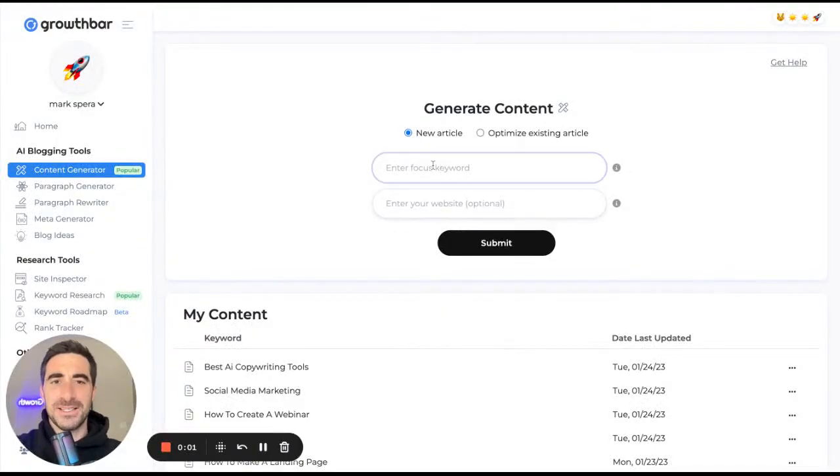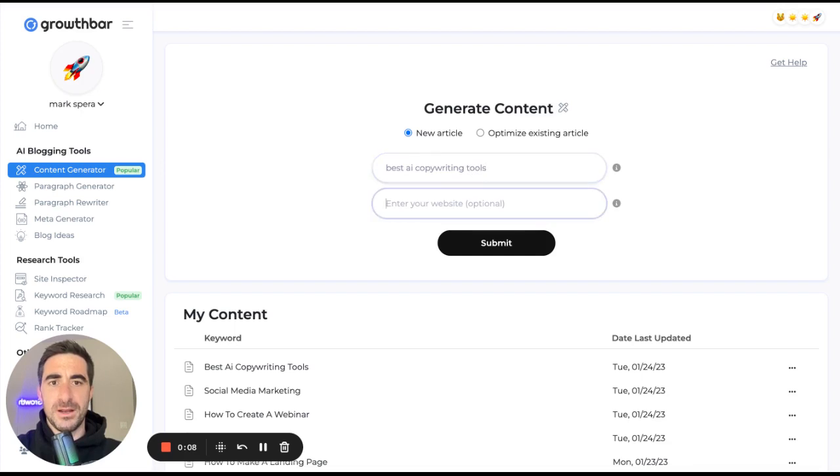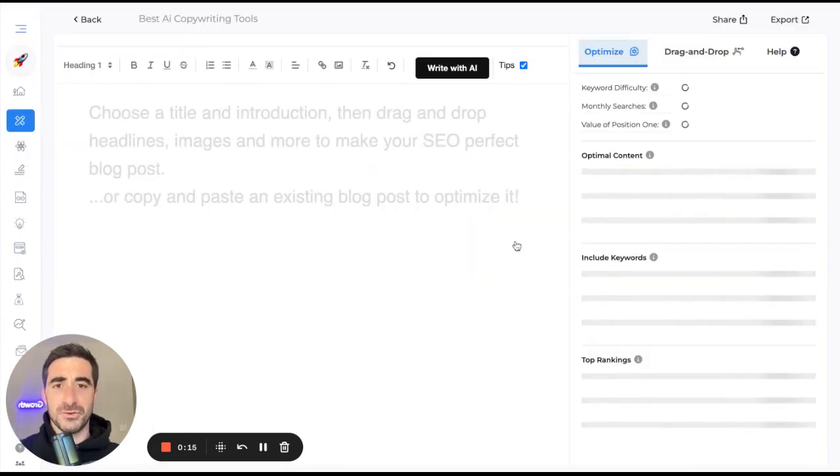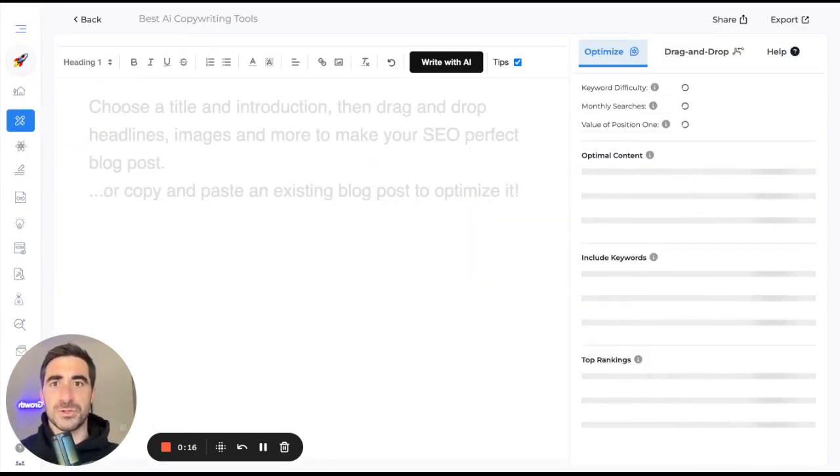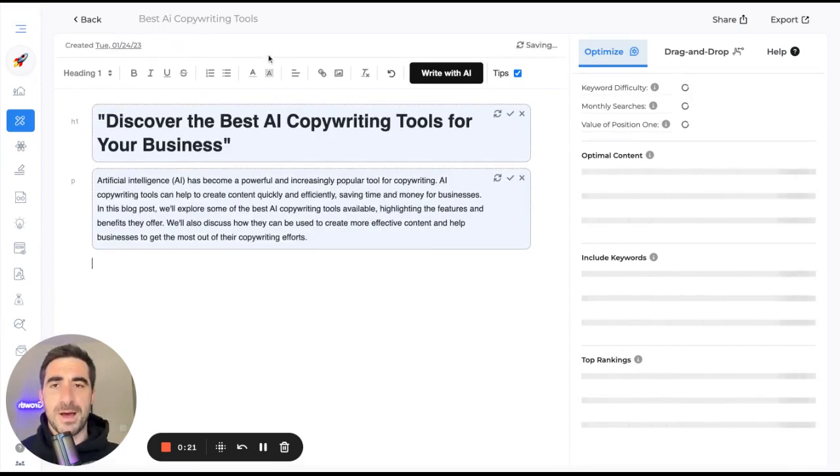Hey, I'm Mark. This is how I'm going to write this post. So I was doing some keyword research and figured out that this is a fairly uncompetitive keyword, best AI copywriting tools. And obviously for attracting customers to Growth Bar, this would be a really great keyword to rank for.